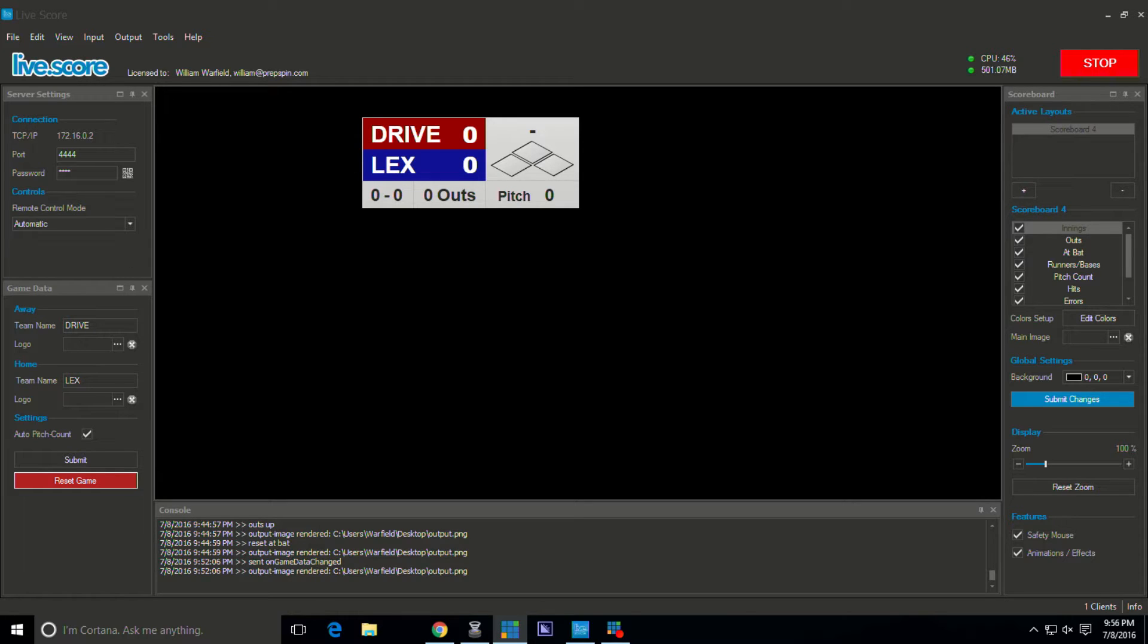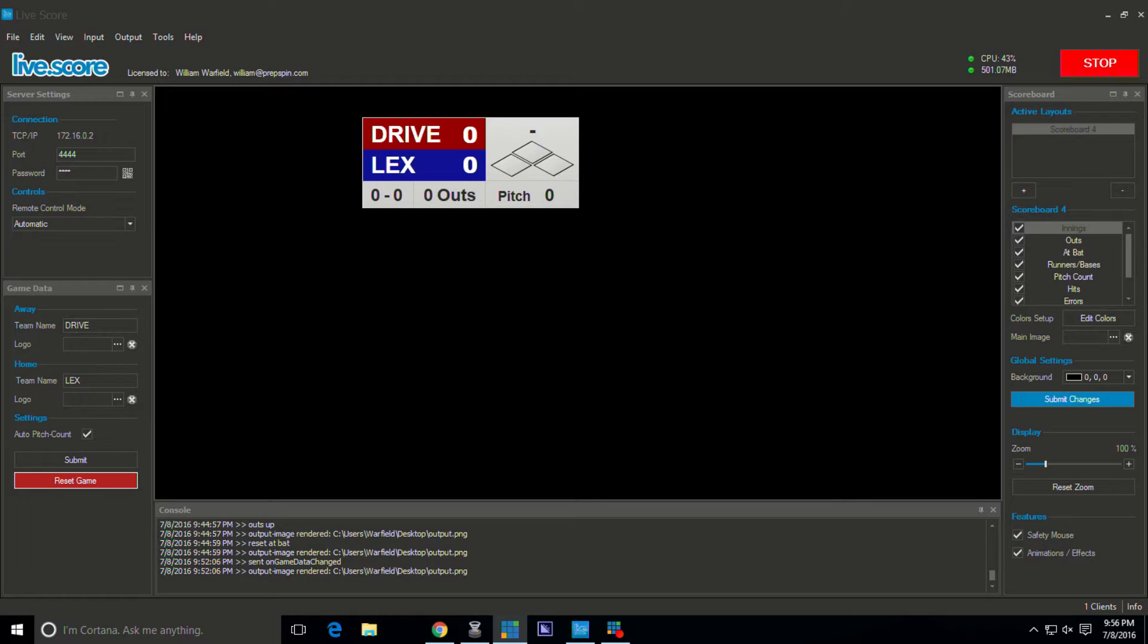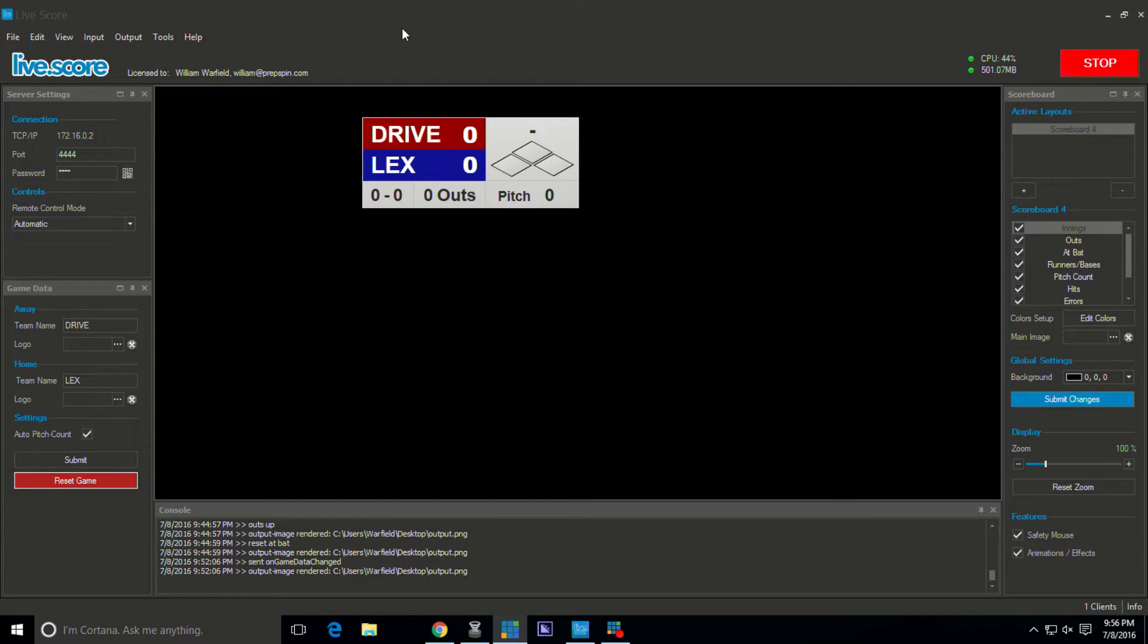Hey guys, William Warfield here with you one more time, King of Stream. I'm going to show you how to use LiveScore App with Wirecast. We've got our LiveScore App software up, we got our graphic already made here as you can see.